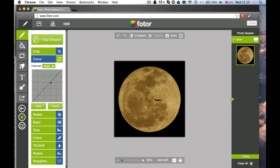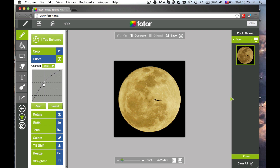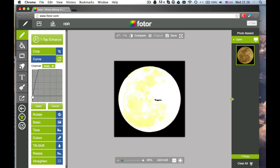This is Curve. You can curve this line to adjust the color channel. Check out all these different colors.